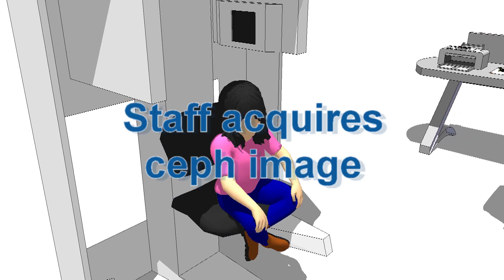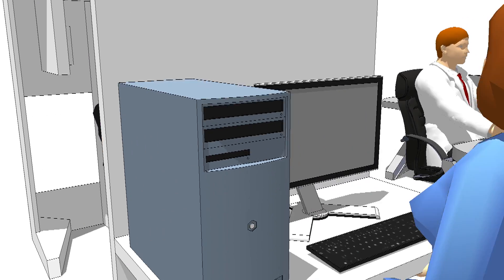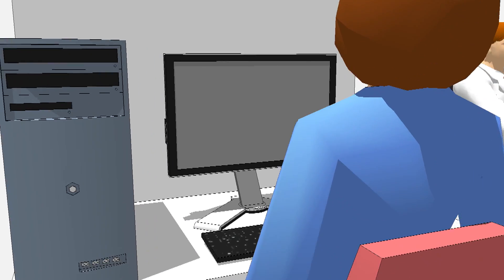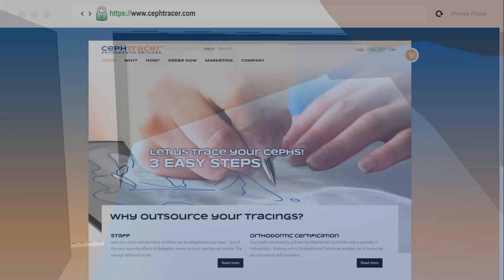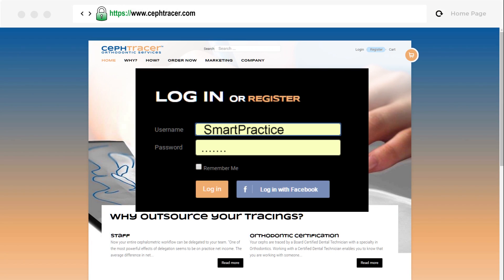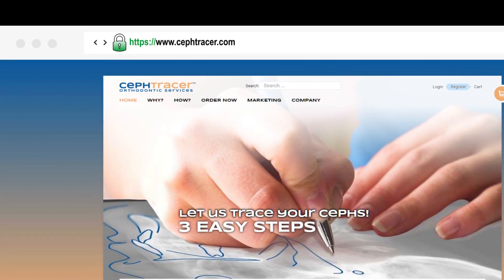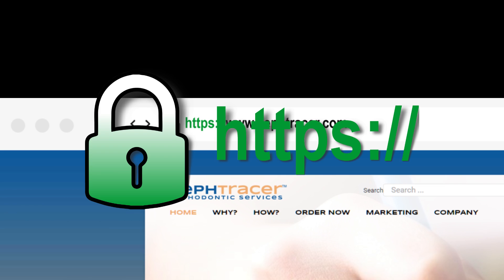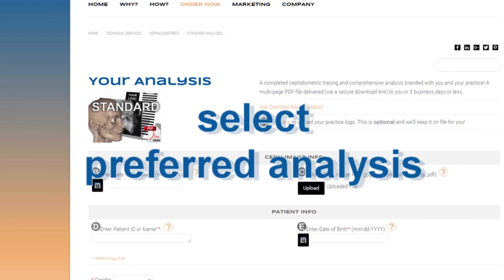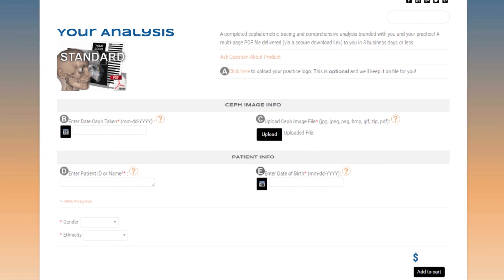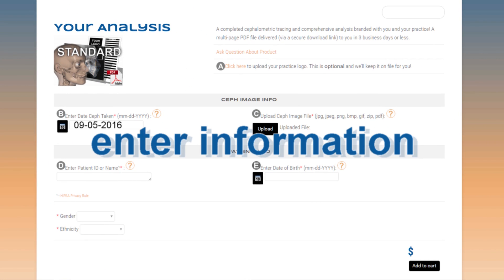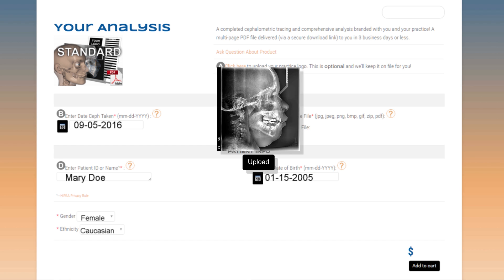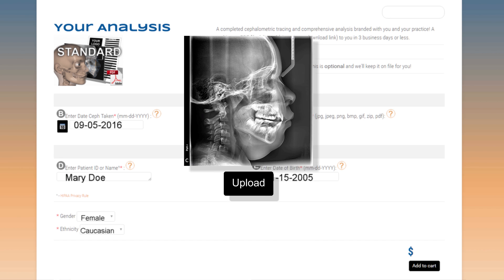Your staff acquires the patient CEF image as normal, then navigates to ceftracer.com and logs in through our industry-standard encrypted protocol. They then navigate to and select your preferred analysis, entering all of the required patient and CEF information and uploading the CEF image.